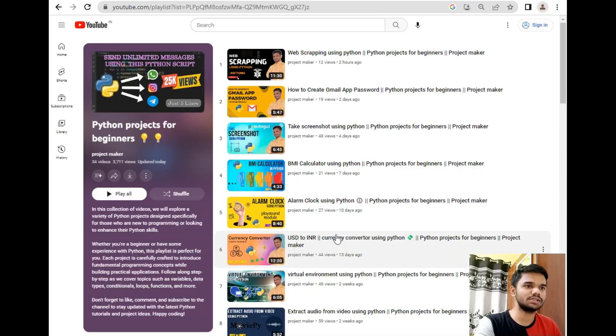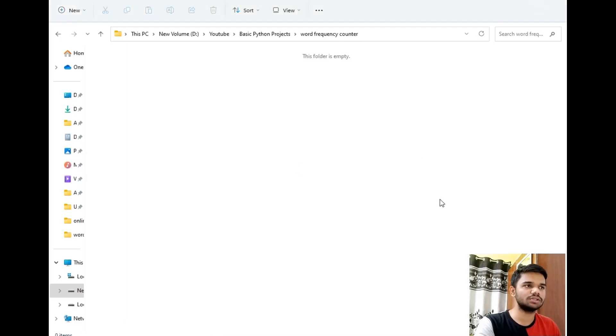If you are new to this channel, hit the subscribe button and click on the bell icon. Now without wasting any time, let's move to our computer screen. I have already opened the Python projects for beginners playlist, where I've uploaded a lot of Python projects for beginners, and now let's add another project to this playlist.